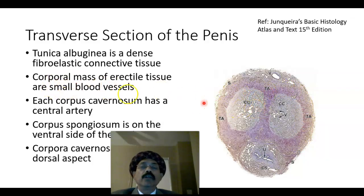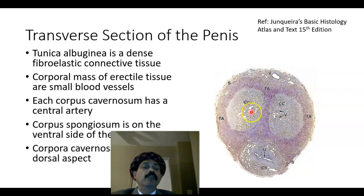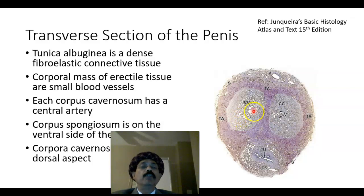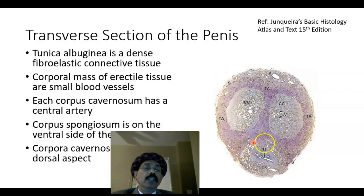The corporal mass of erectile tissue contains small blood vessels. The corpus cavernosum has a lot of vascular spaces, blood vessels, and smooth muscle trabeculae in between the spaces — these form the erectile tissue. We can identify the vascular spaces and also the central artery in the center of the corpus cavernosum. In the center of the corpus spongiosum, we find the penile urethra.